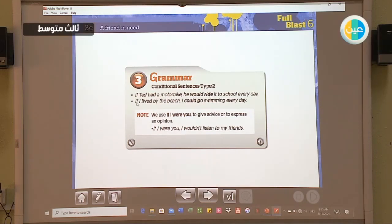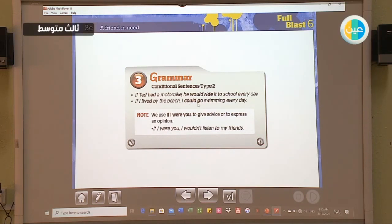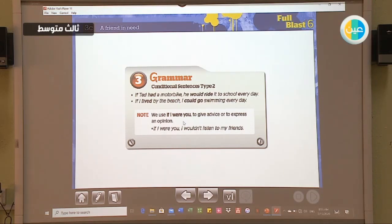The second sentence: 'If I lived by the beach, I could go swimming every day.' In the 'if' clause, we use the past simple verb. In the main clause, we use 'could' plus the infinitive form. Note: we use 'if I were you' to give advice or to express an opinion in an unreal or imaginary situation. For example: 'If I were you, I wouldn't listen to my friends' — using past simple, 'would', and the infinitive form of the verb.